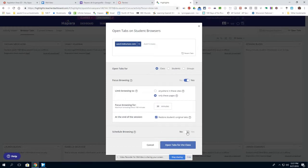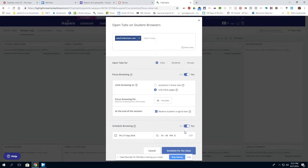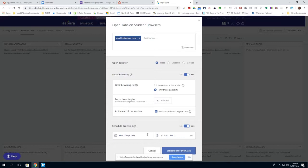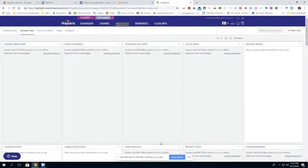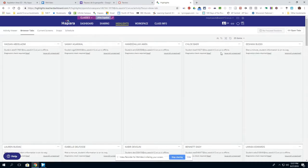Notice that I can also click on yes to schedule browsing, so I could schedule this browsing event for the future, the beginning of class tomorrow perhaps. Once I click schedule for the class here, or if I'm just going to send it out, it would send that link out to the students and that would then be the only link that they would be able to see.